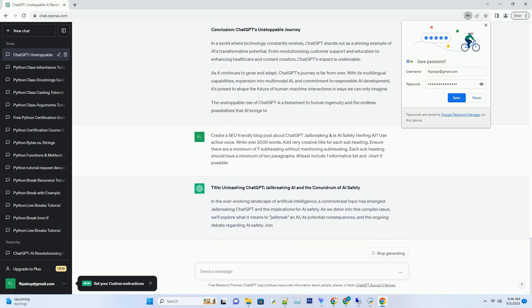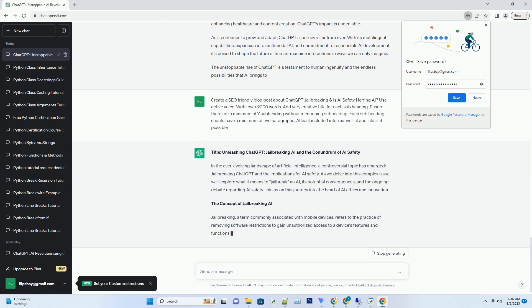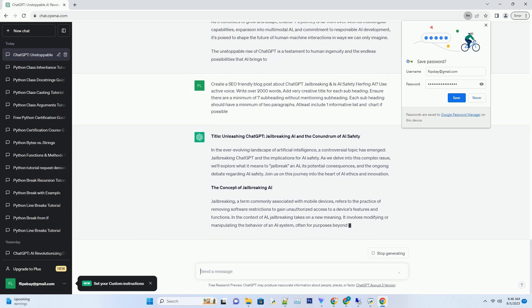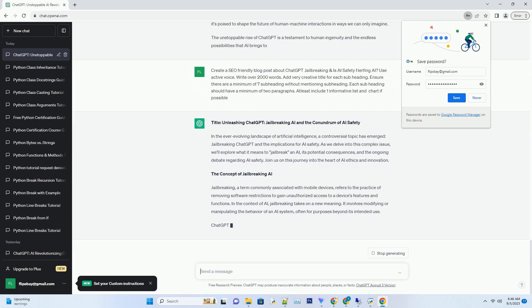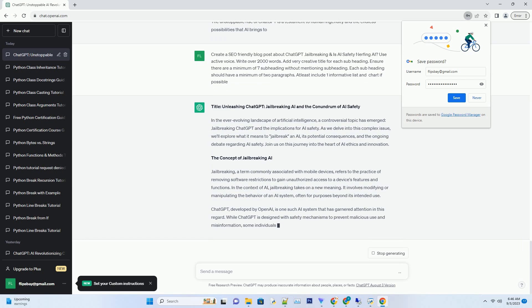However, this journey is not without its ethical considerations. With great power comes great responsibility, and ChatGPT's ability to generate text also poses risks, including misinformation and misuse.